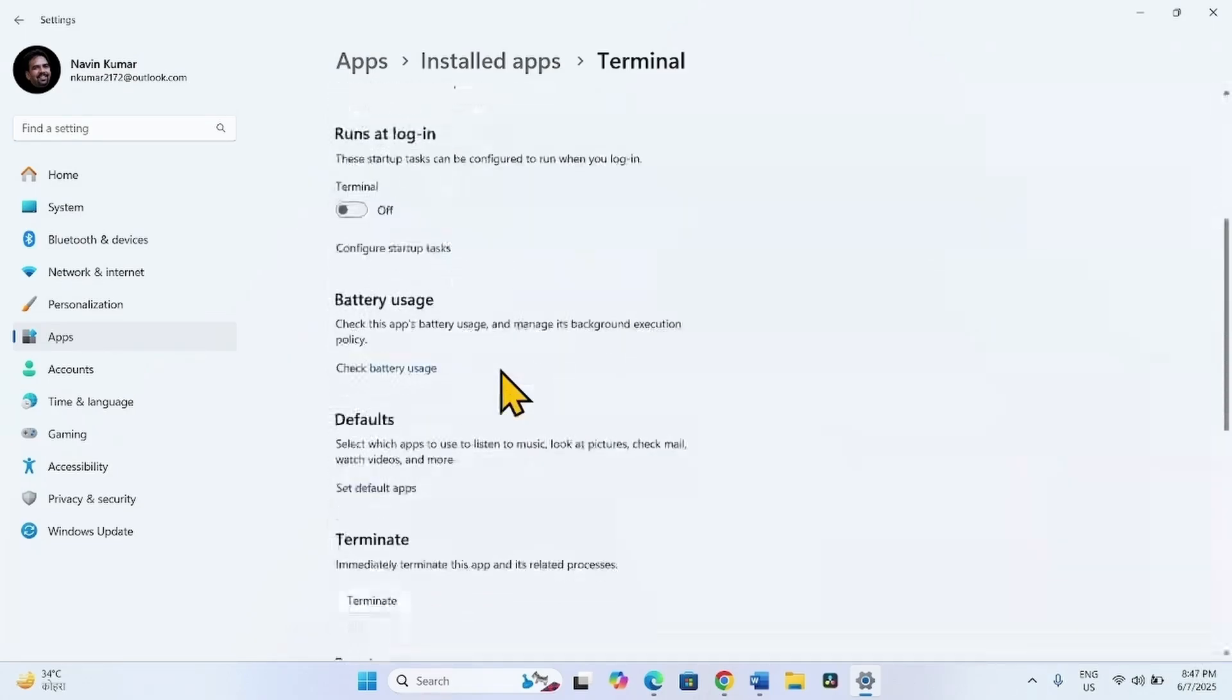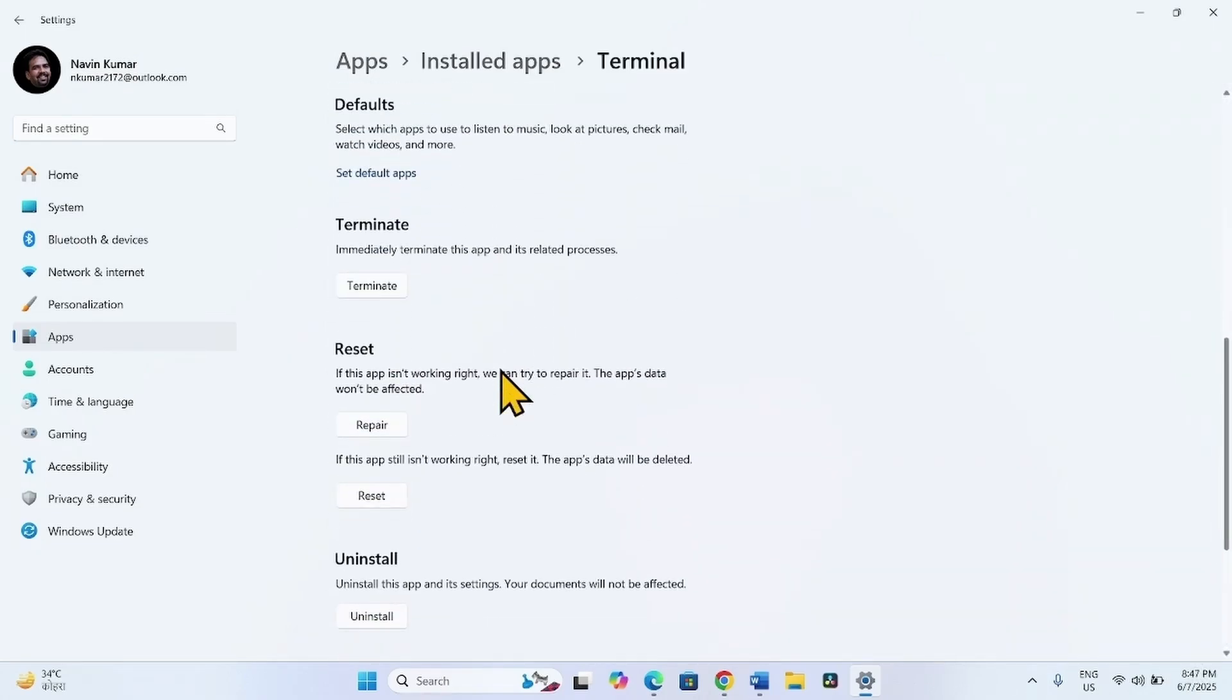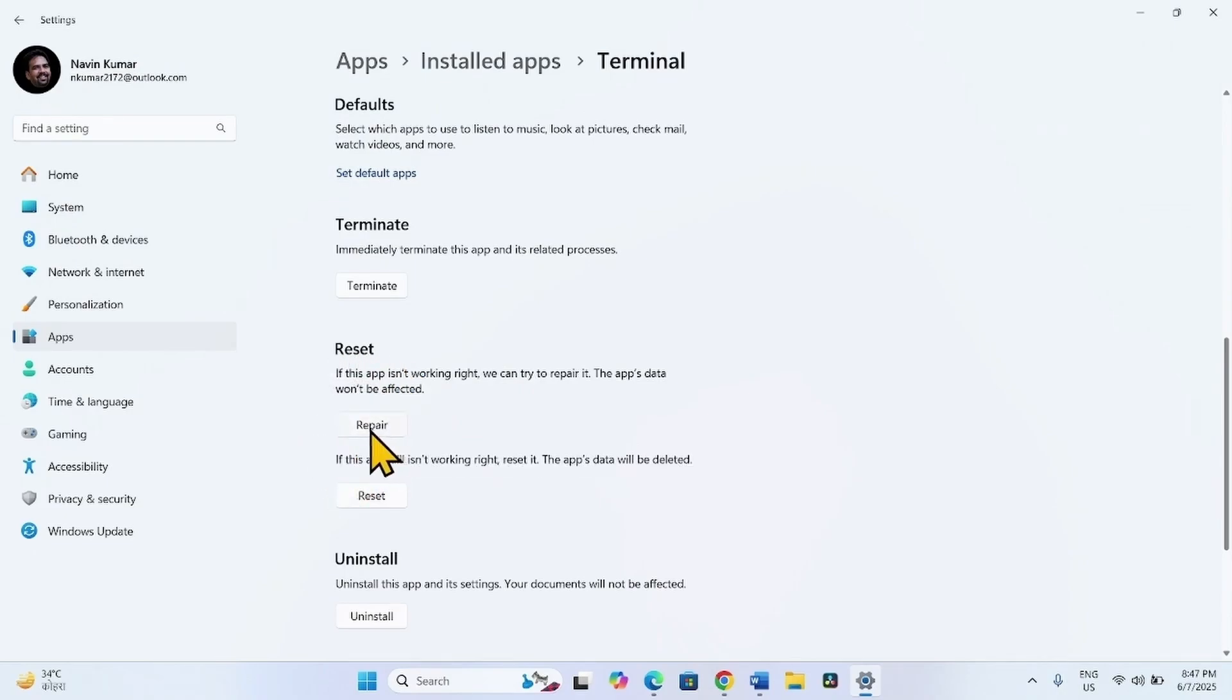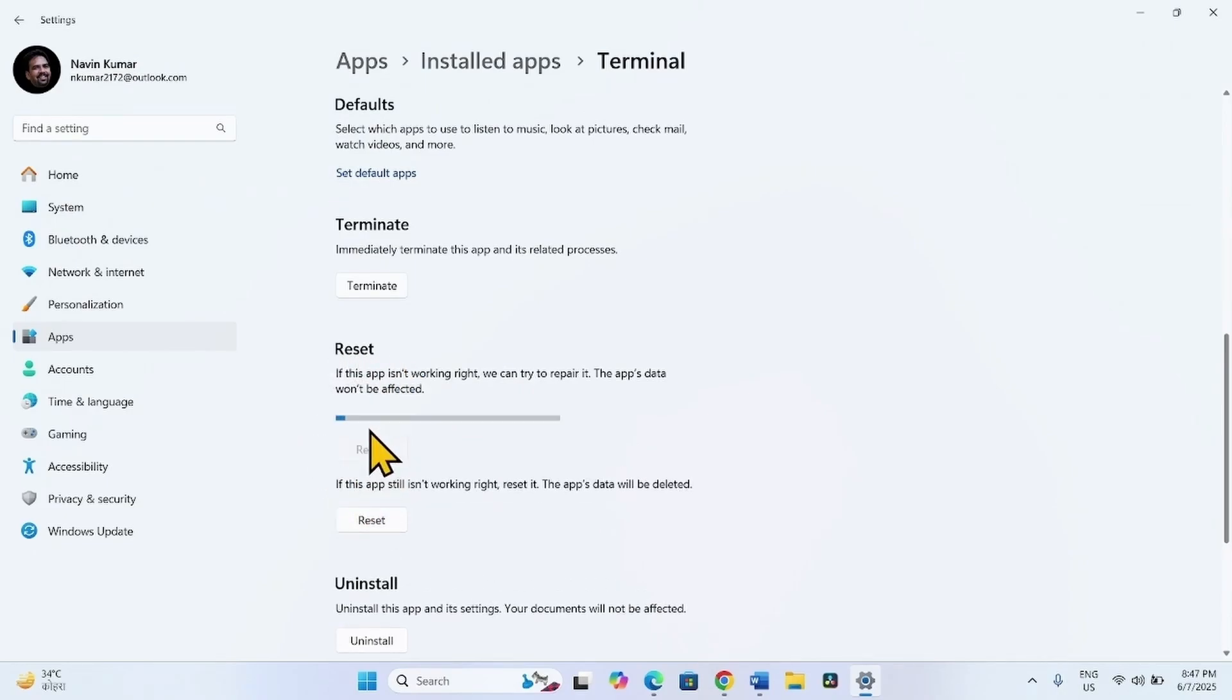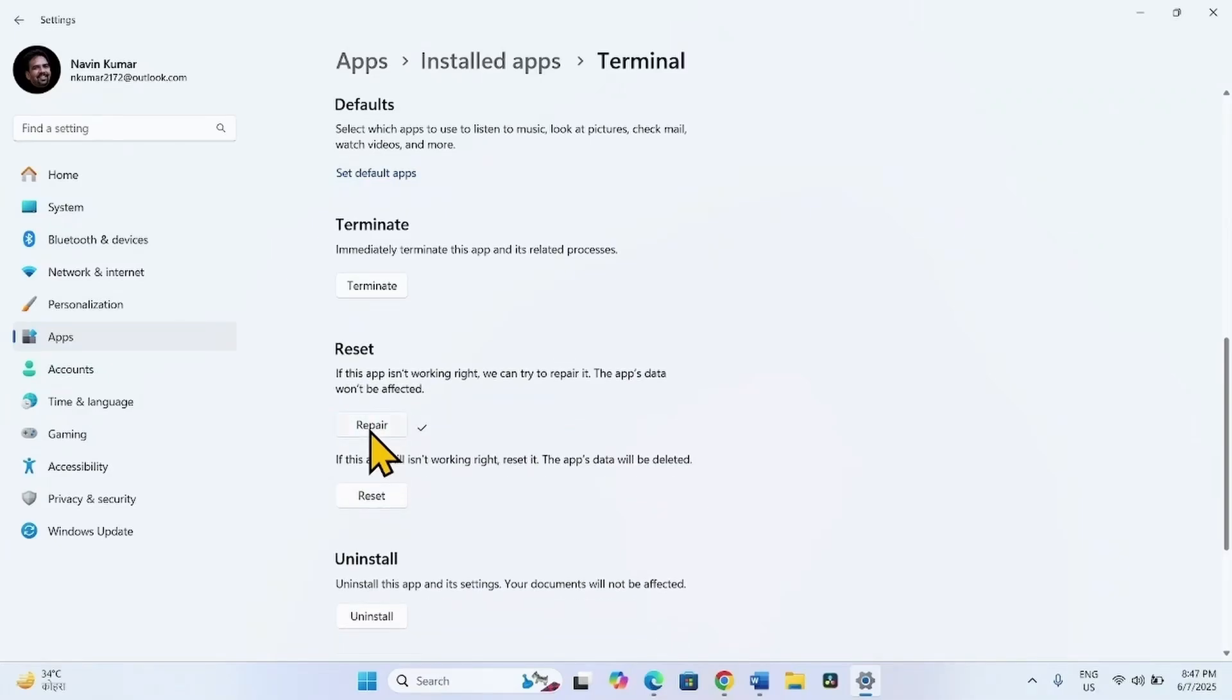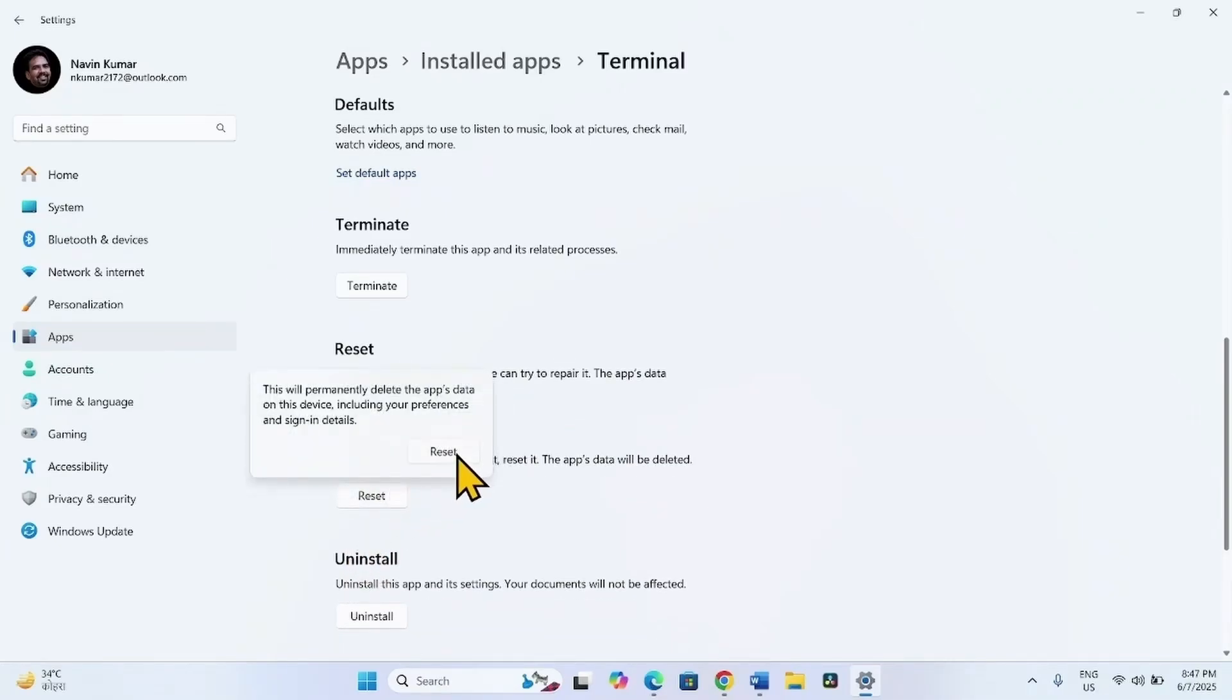Scroll down and go to the Reset section. Click on Repair. Click on Reset. Again click on Reset on the confirmation pop-up.